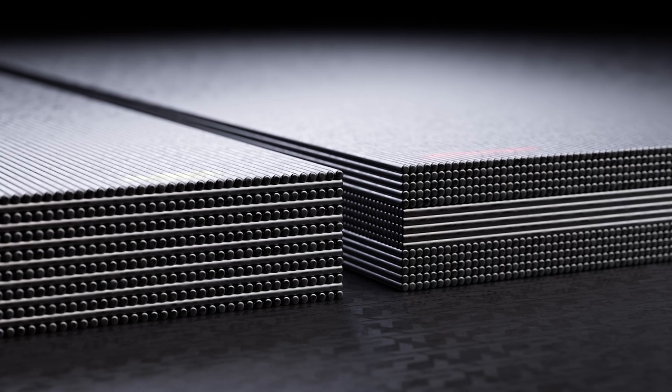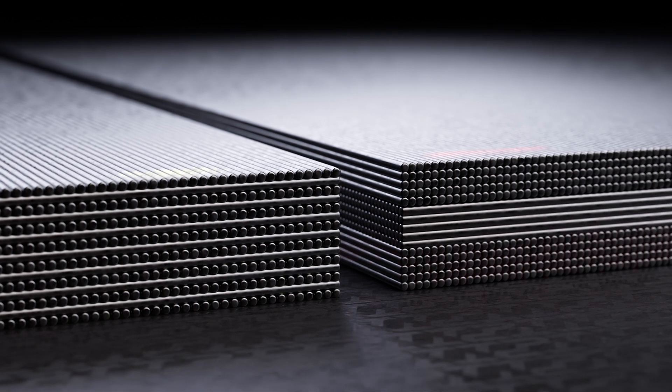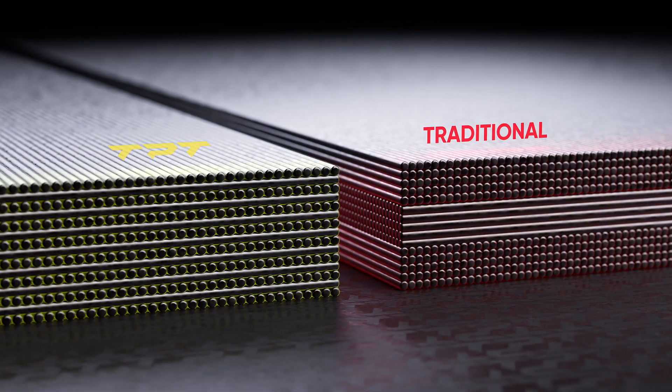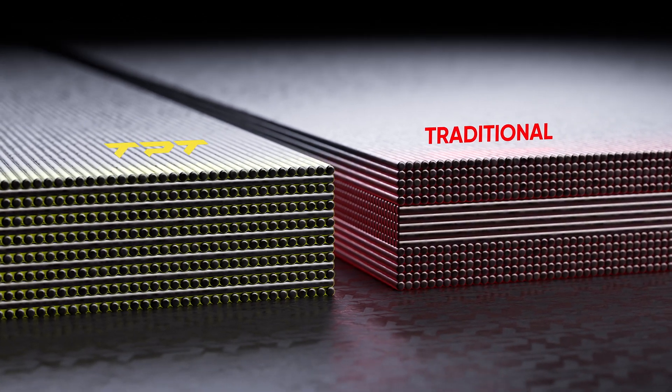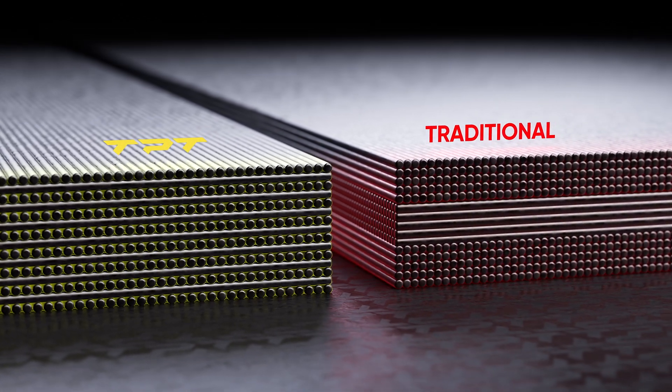Even with such innovative material, you also need the right process to truly revolutionize an industry.